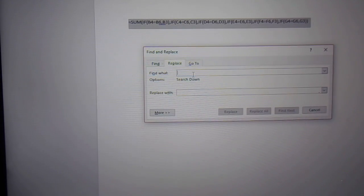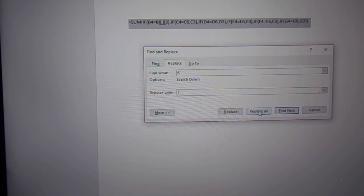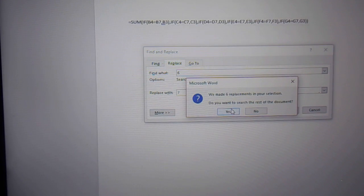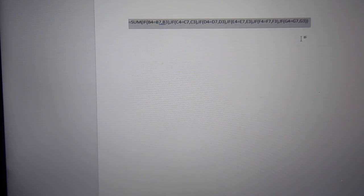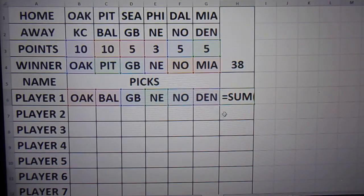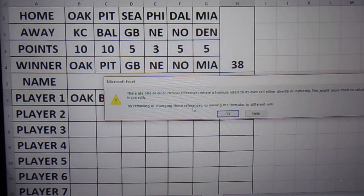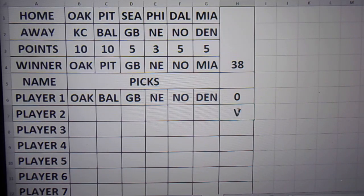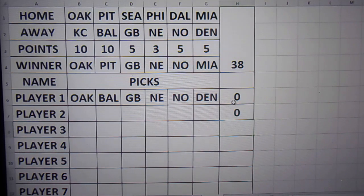Now all you got to do is change the number. Because you're looking at six, so your next number is going to be seven. So you go to Home, Replace, find a six, replace it with a seven. Now just like that, I have my seven. Copy it, go over here. And there it is right there.